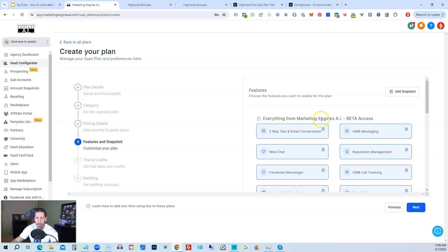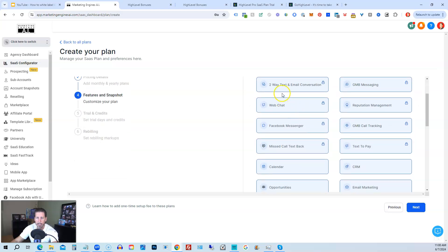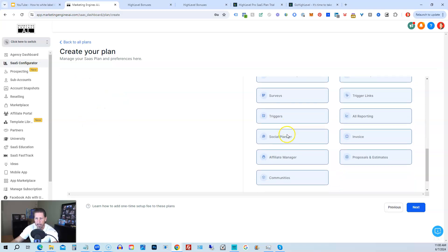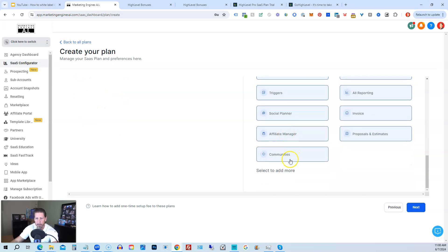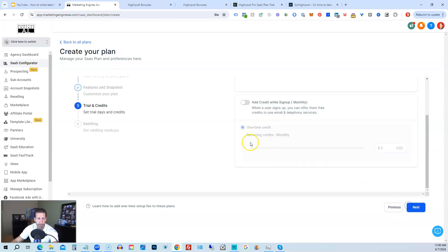Everything from Marketing Engines AI Beta Access, it says below here. So this is everything that's included. Right now we have all of this enabled. But you can just unclick on any of these and remove them at your convenience. Then click next.